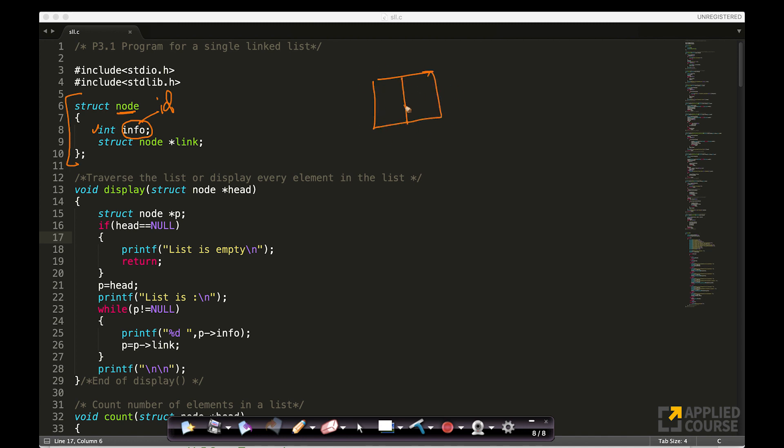I have the, this is my node, this whole thing is my node. The first section here is my info part, which is an integer type, where I can store the id of my song in my playlist.